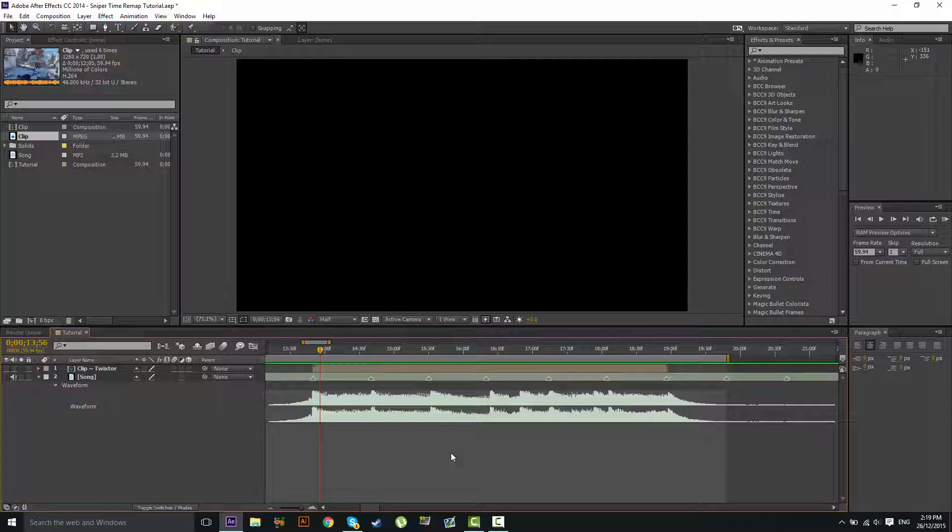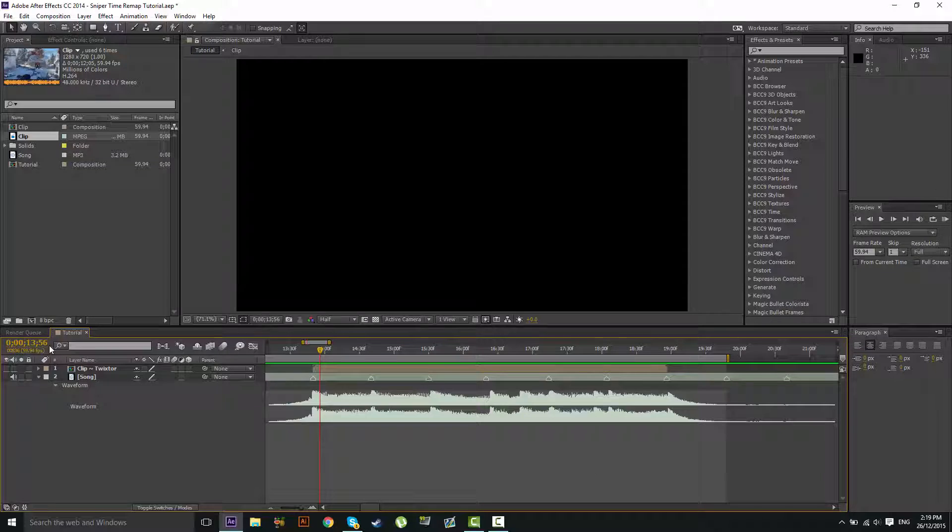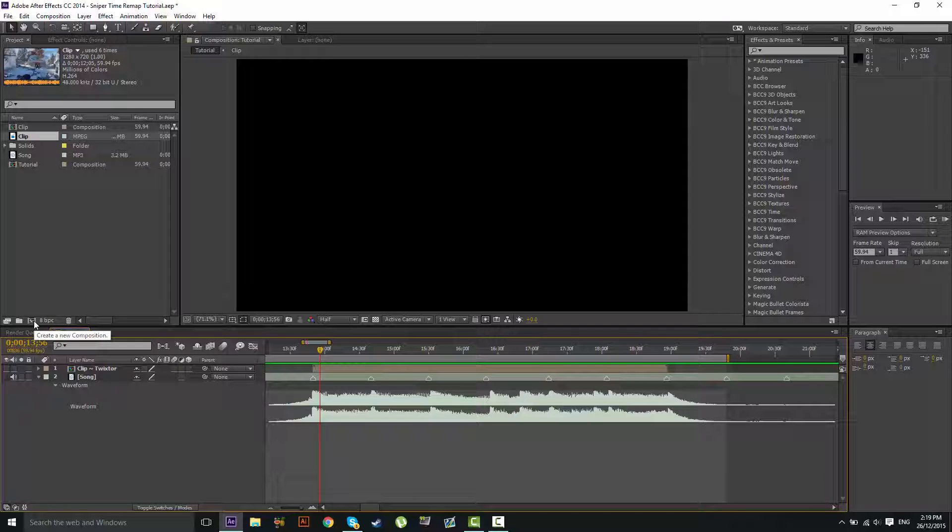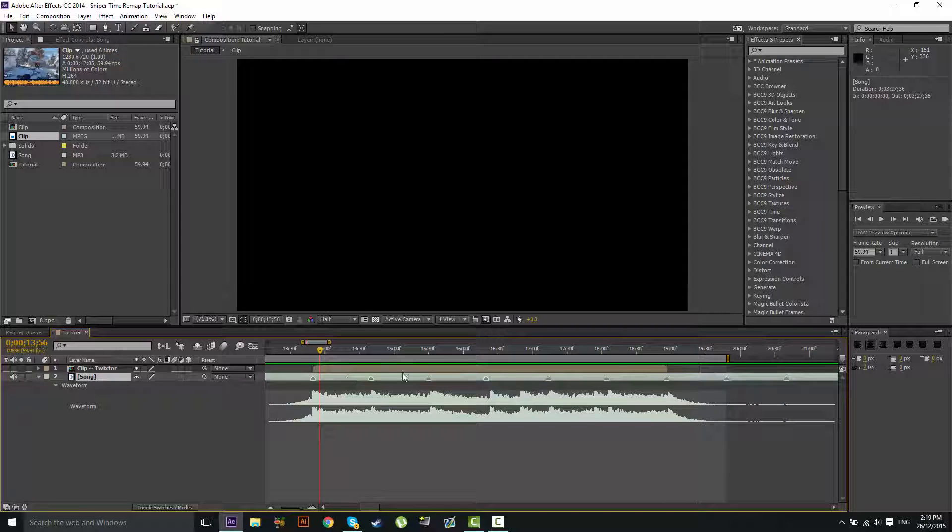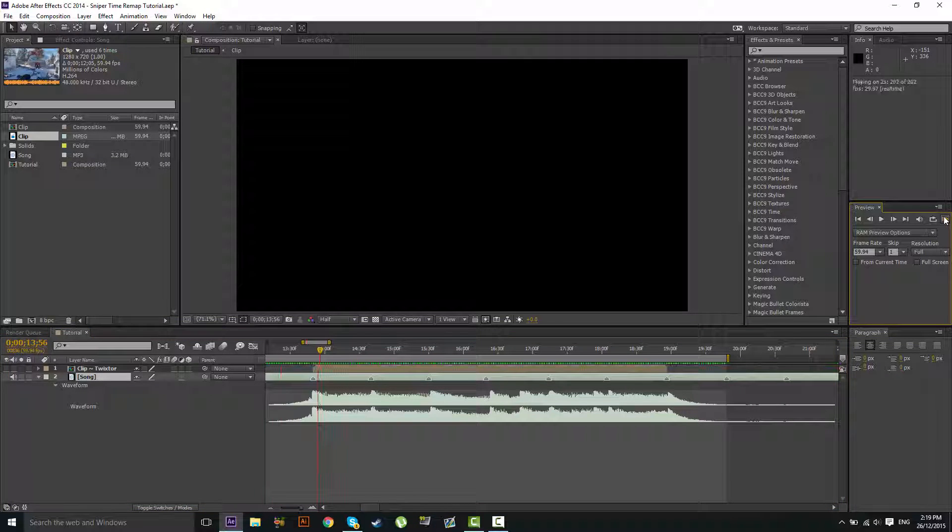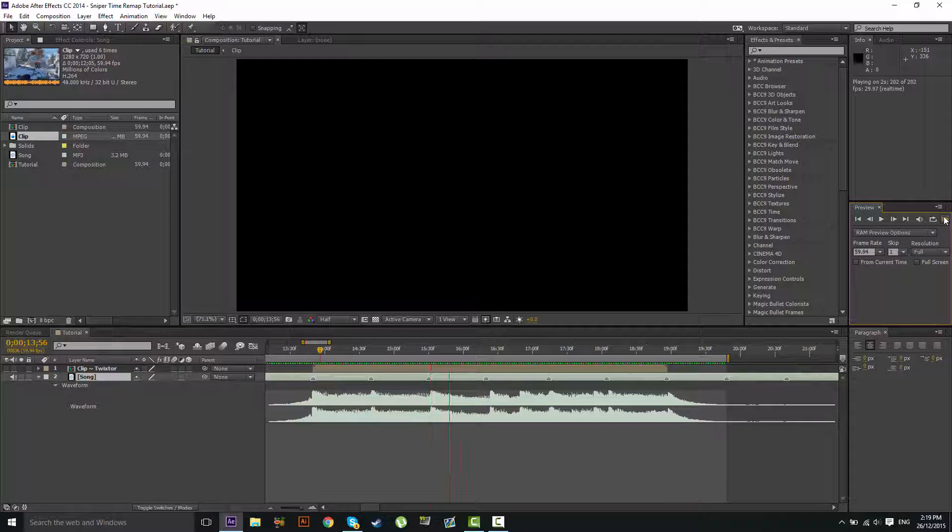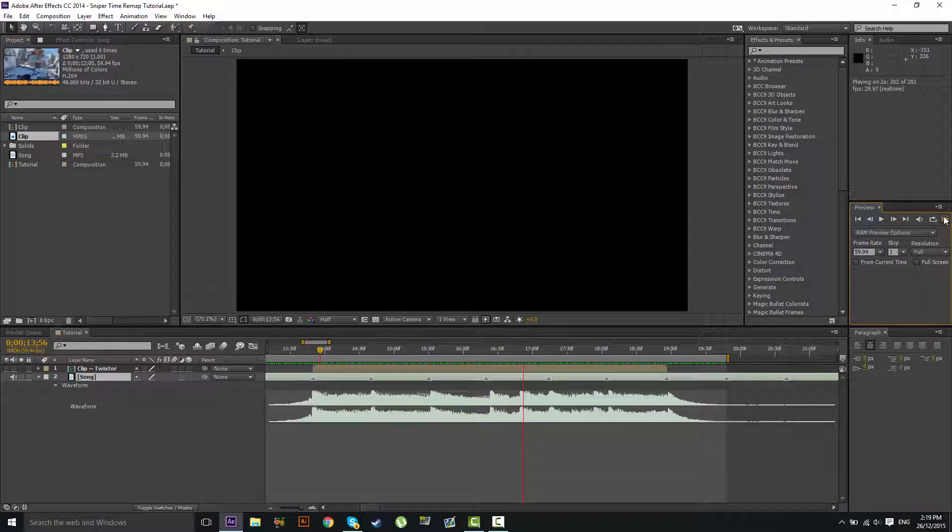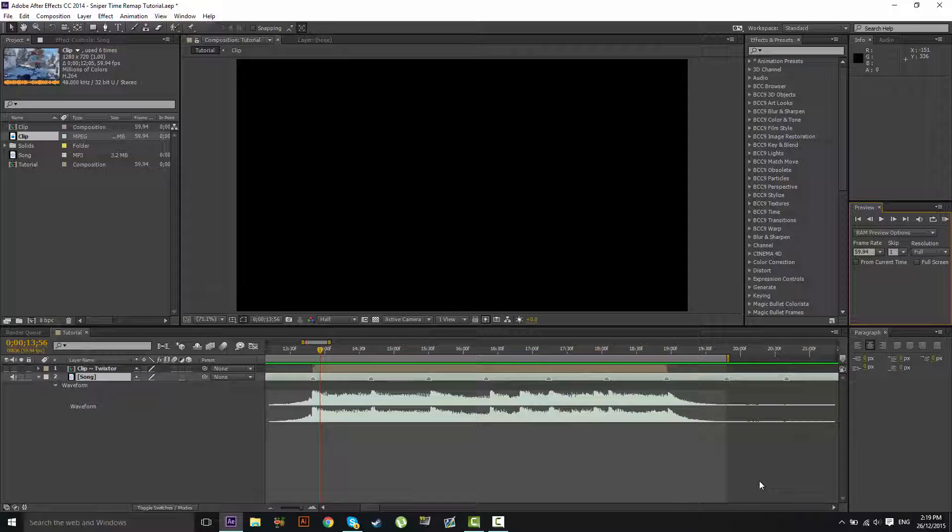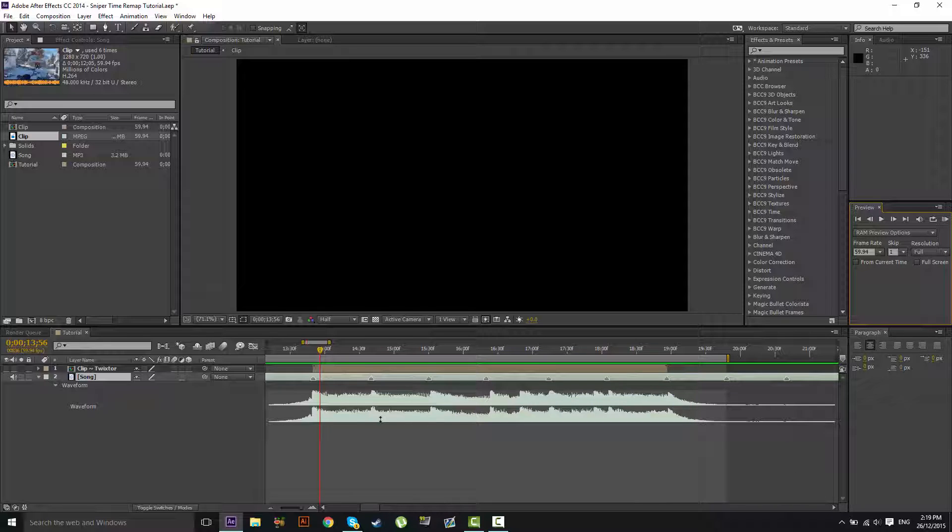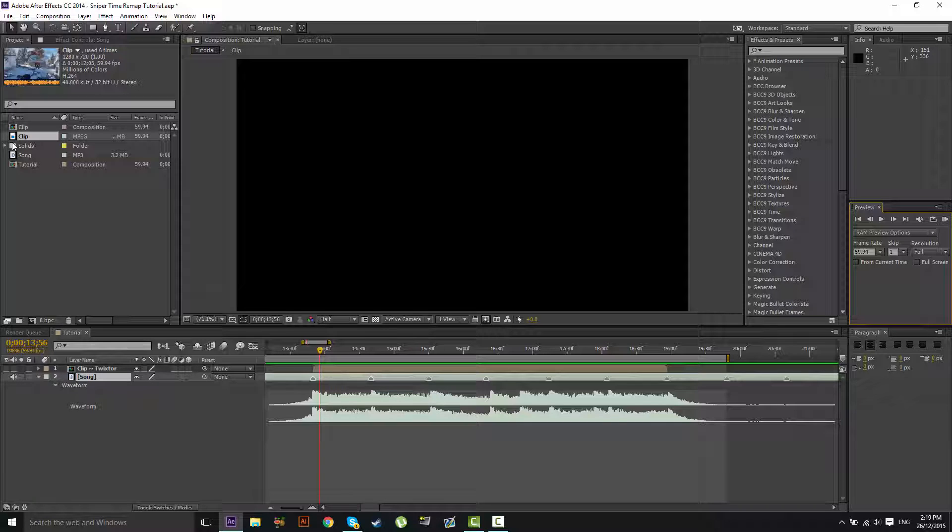Down here we have the composition. To make a new composition you just click that button right there, but I already have a composition with my song in it so I'm going to RAM preview this. Alright, so some of you may have noticed it was the same song as yesterday, but that's fine. It will make it easier to compare the clip synced with Twixit compared to Time Remap.